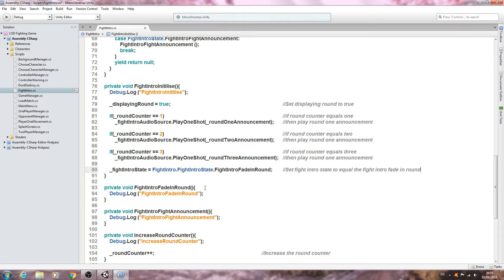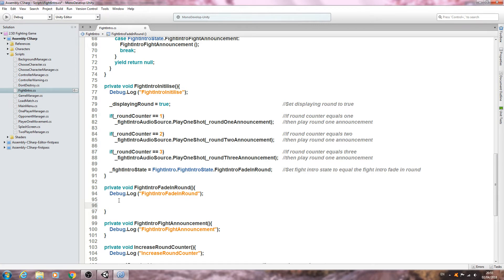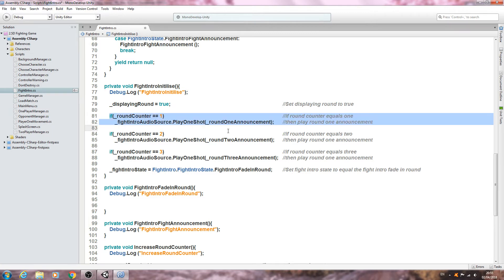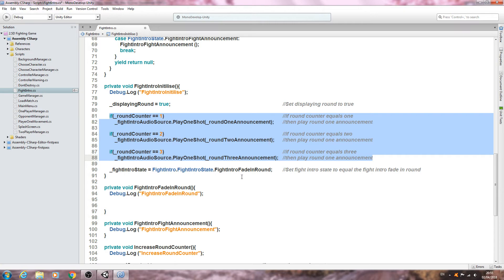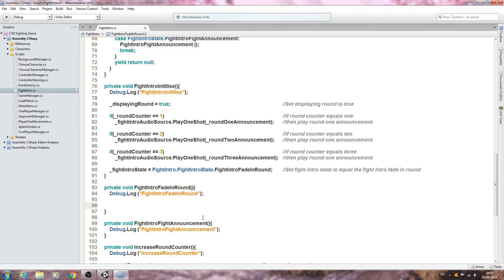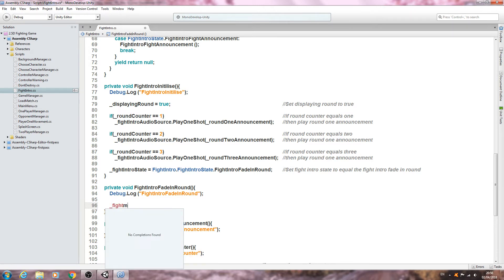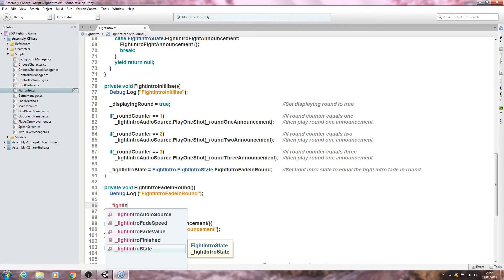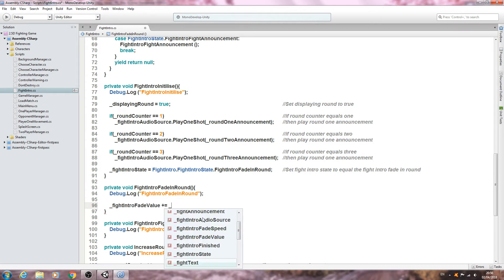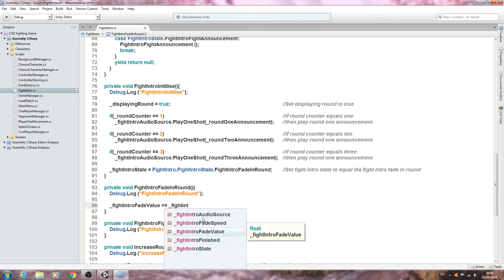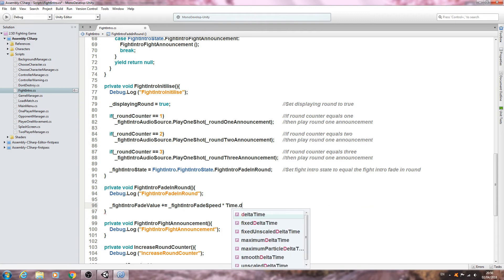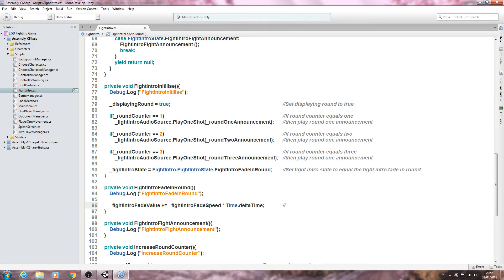With that done we can move on to the next state. We're setting displaying round to true so we can display the GUI, we're playing the applicable audio for the round announcement, and then we switch to this state. At this point we need to fade in the text, so we say `_fightIntroFadeValue += _fightIntroFadeSpeed * Time.deltaTime` — we want to increase the fight intro fade value by the fade speed.